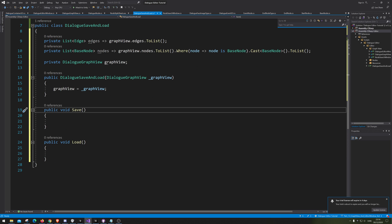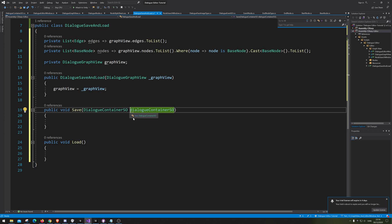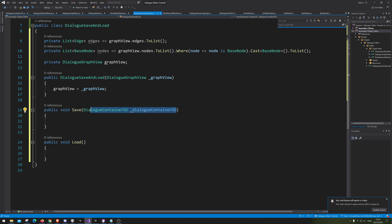Those are of course going to contain the DialogContainer scriptable object, and we're just going to plug that in here as well. We of course need one to load as well, so it knows what to load.